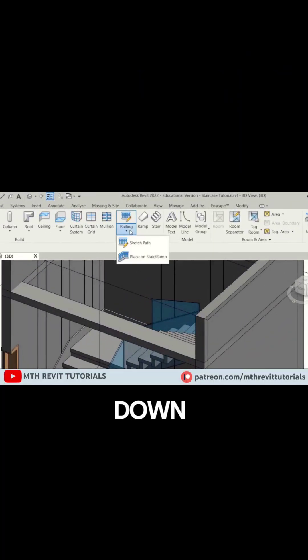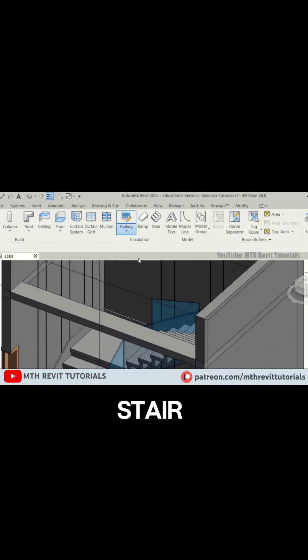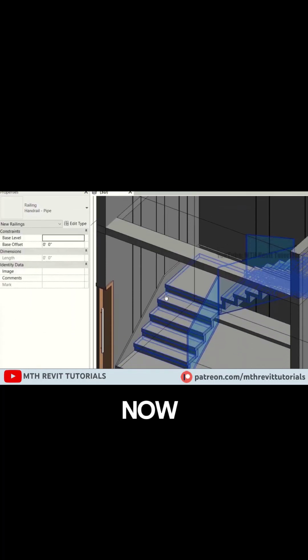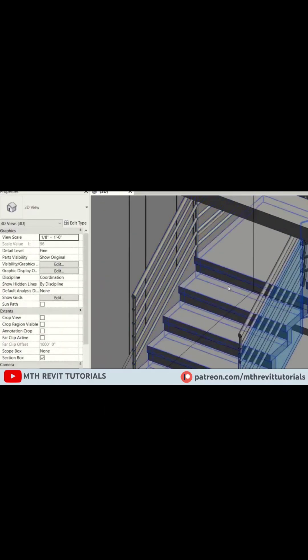First to create a railing, click this drop down and choose place on stair. Now simply click on your stairs to place the railing.